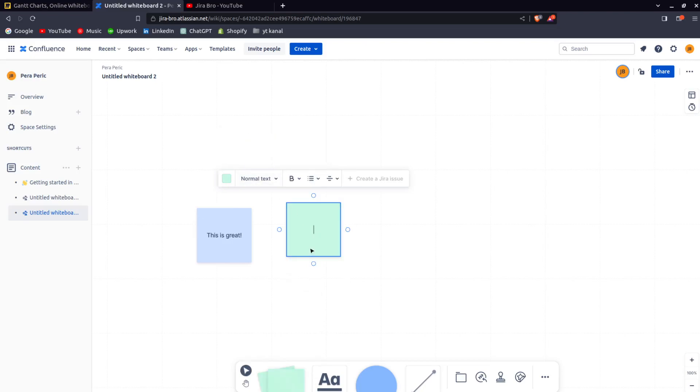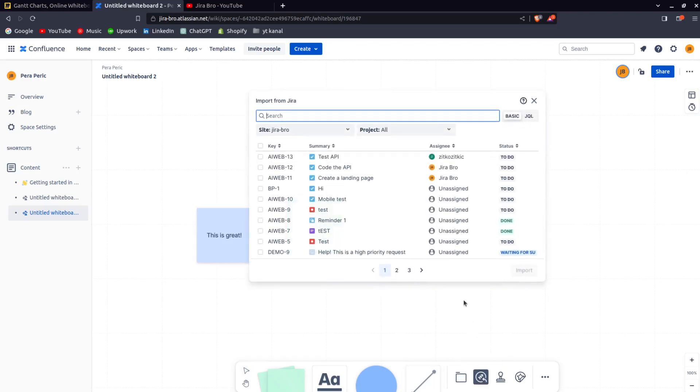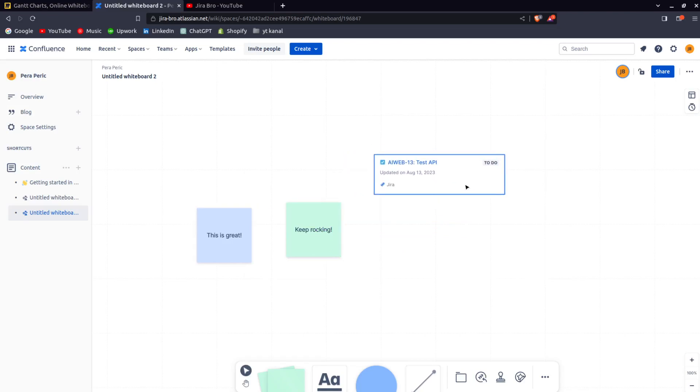You can also import stuff from Jira. So if I want to import an issue right here, I can do it.